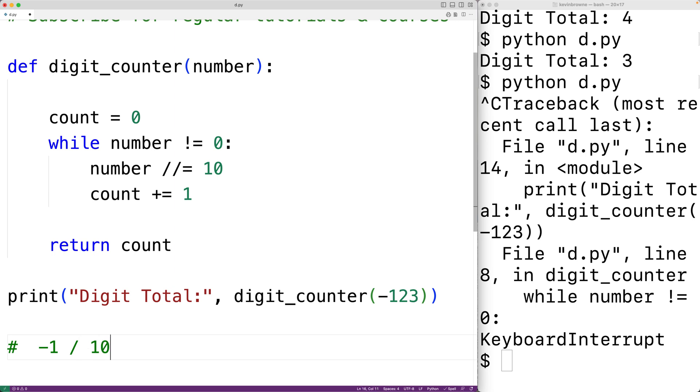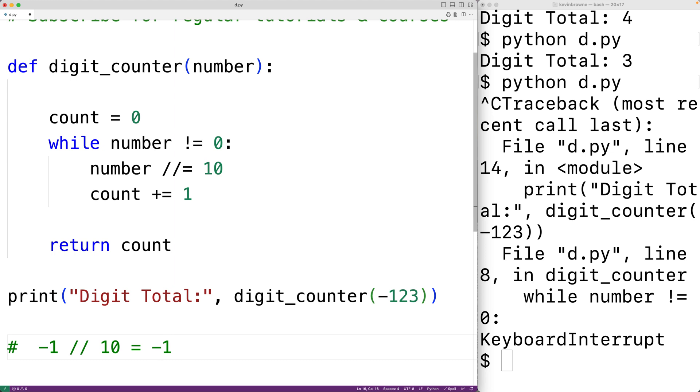we would normally get negative 0.1. But if we use floor division, then we're going to round down to the nearest integer, which is negative 1. And so the algorithm wouldn't stop.